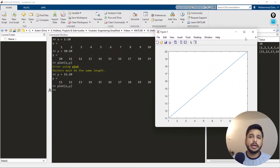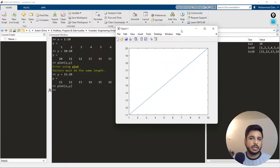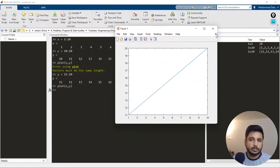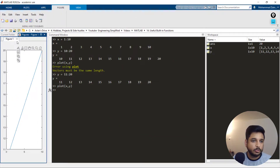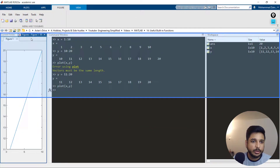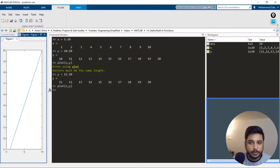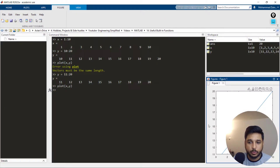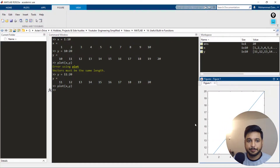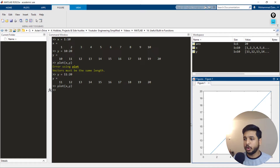I can dock the plot by pressing the dock button, and it docks the figure to this space. I want it docked in the bottom right corner, and I get the plot displayed there.